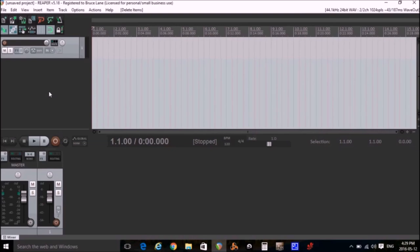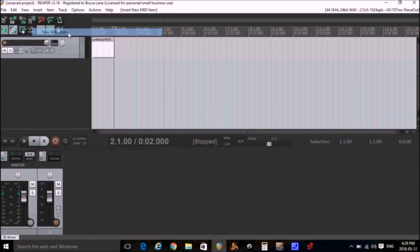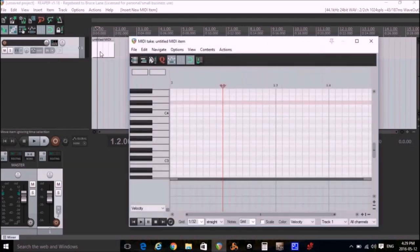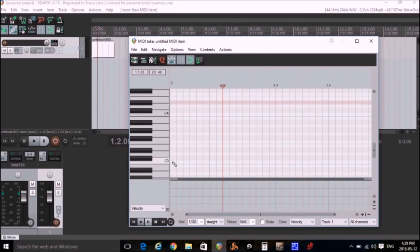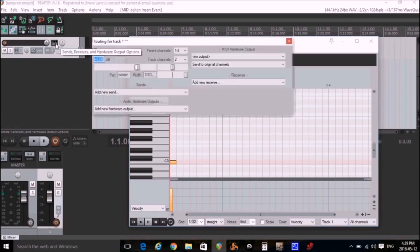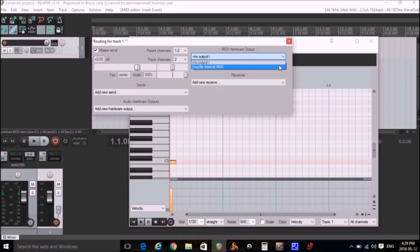Now I'll create a MIDI file that will control the lights. We select Insert and pick New MIDI item. Now we double-click on the MIDI file and then double-click on the C3 to add a MIDI note. Now I need to send that note to the virtual MIDI cable. So I click on the small Sends Receives icon. And in the MIDI hardware output section, I select LoopBe internal MIDI. And then I'll click X to close the window.